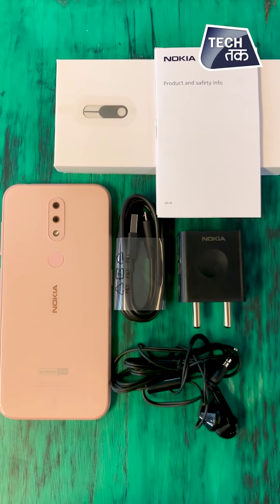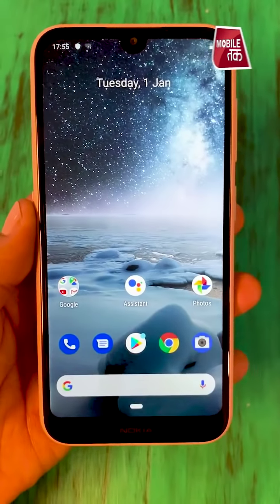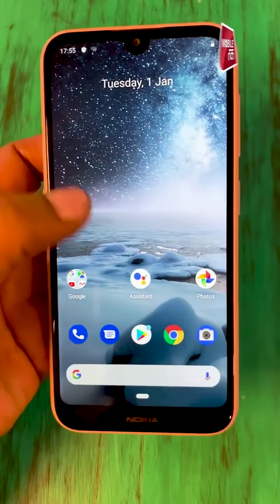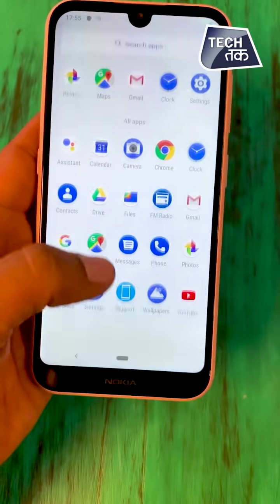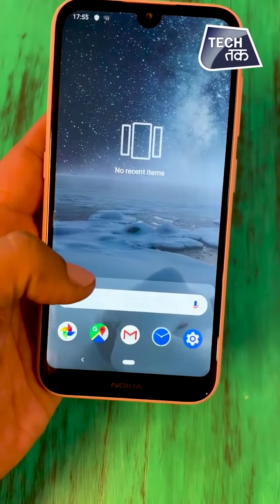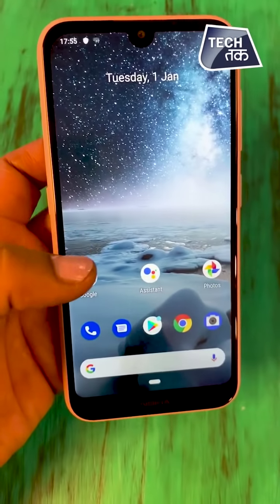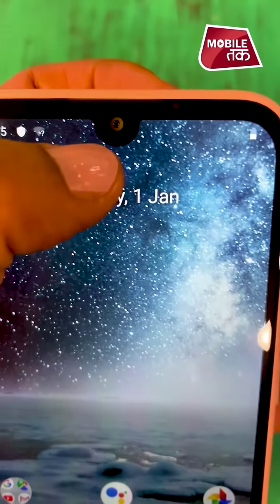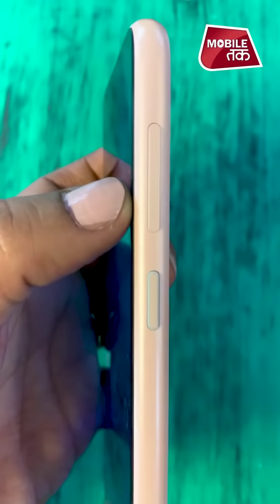Let's get on to the Nokia 4.2 budget smartphone. The screen is a drop notch screen, 5.71 inches HD+ display. Resolution is 720 by 1520p. The bezels, as you can see, are quite big — especially the bottom bezel. It has 2.5D glass both at the front and at the back, so it's a glass phone front and back.